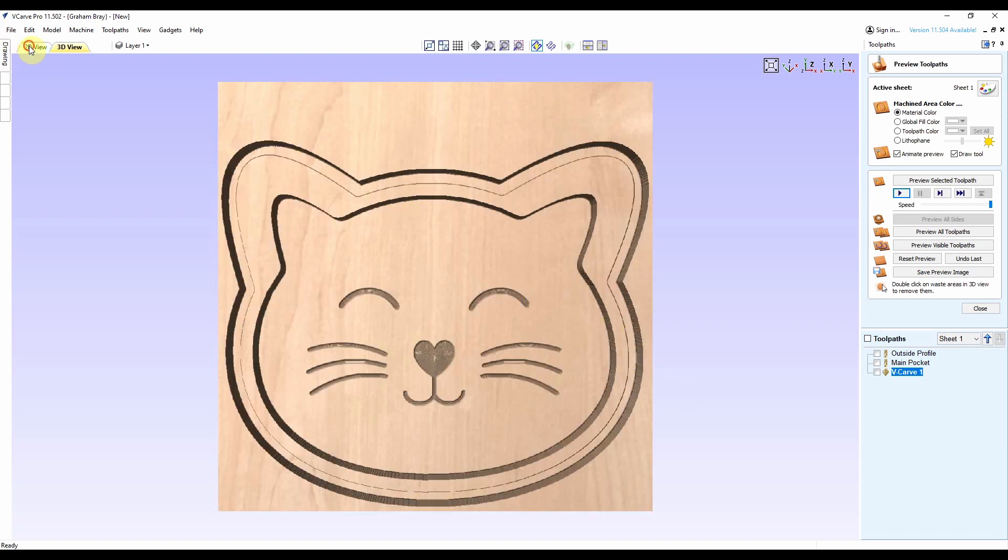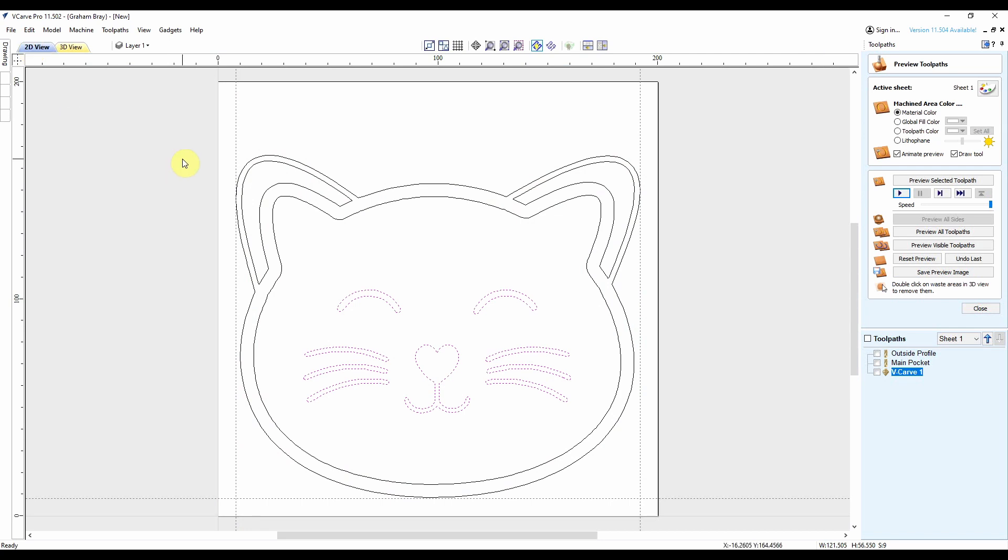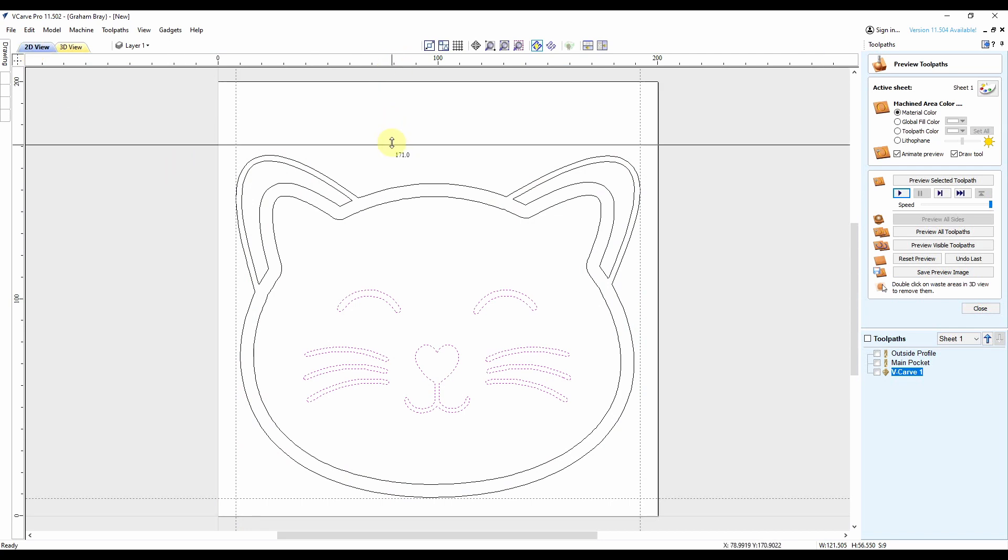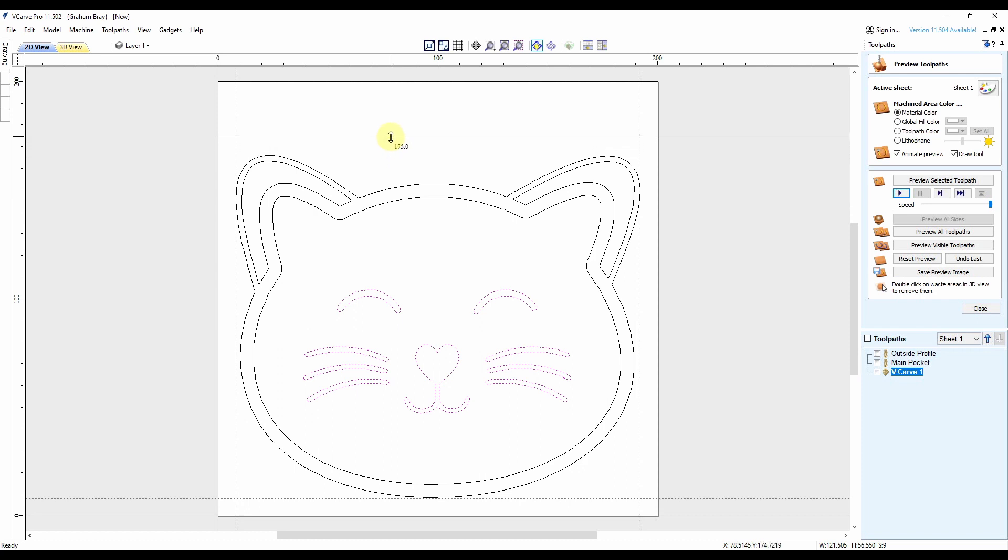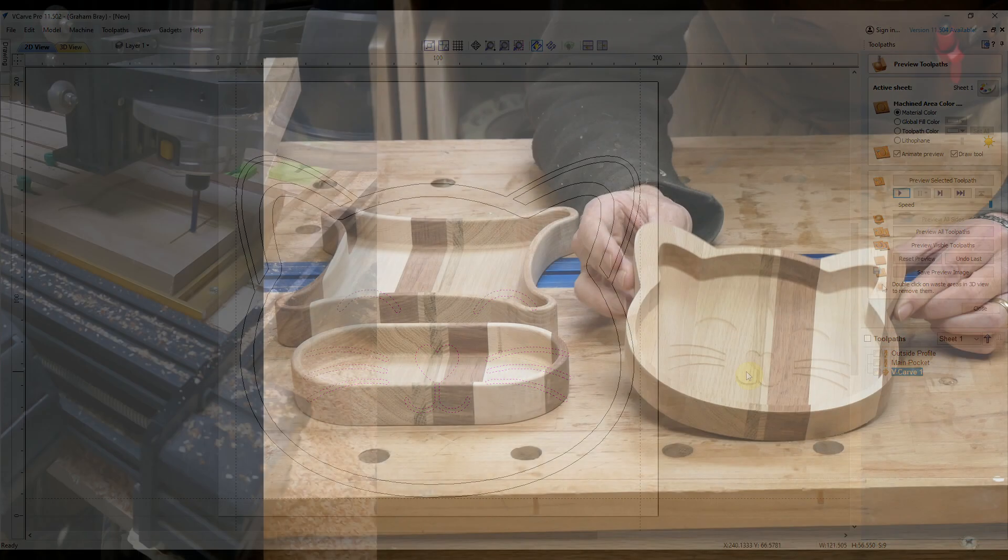So let's just go back to the 2D and see what size that is. 166, so I'll cut 180 mil off the end of my blank. We'll see how this one turns out.